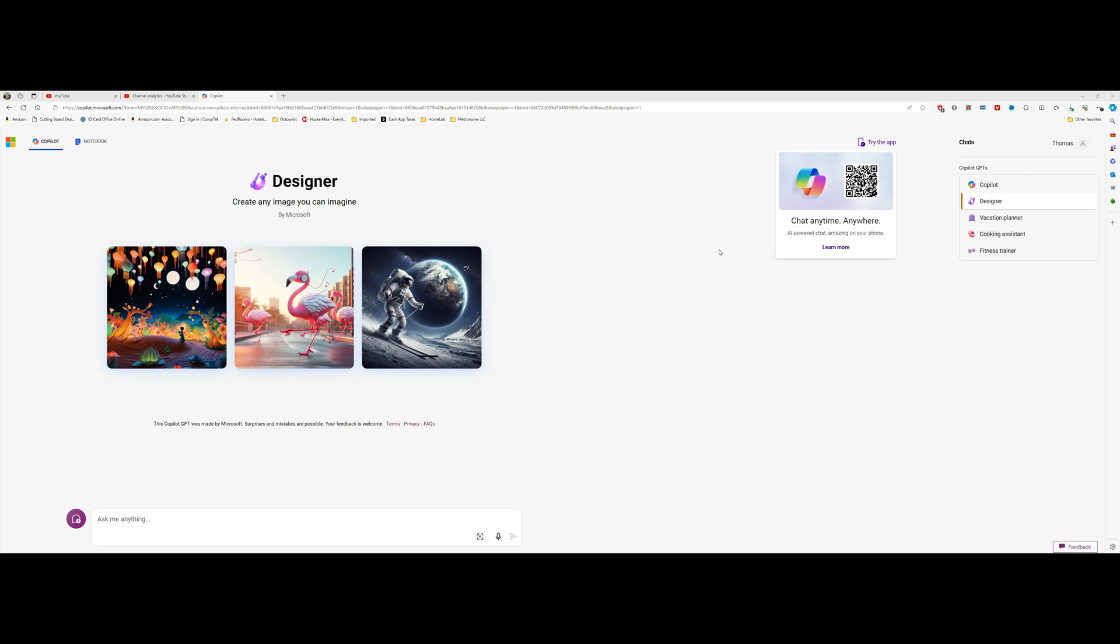This is Tom with TK Designs. Today I'm going to show you the process that I would use to implement v-carve inlay by designing the inlay using artificial intelligence. Specifically, I'm going to use the designer aspect of the free co-pilot app in the Microsoft Edge browser. So follow along if you'd like to learn this process.